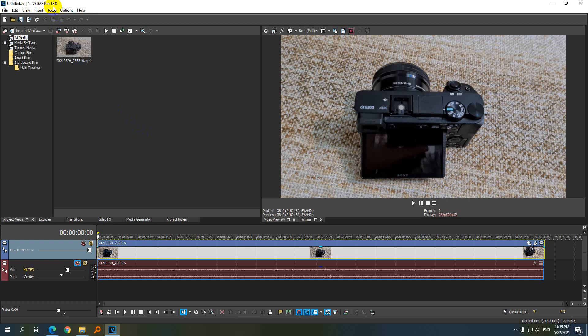So here's Vegas Pro version 18. I have a 4K video on the timeline here and it's at 60 frames per second. So it's a pretty high quality video.